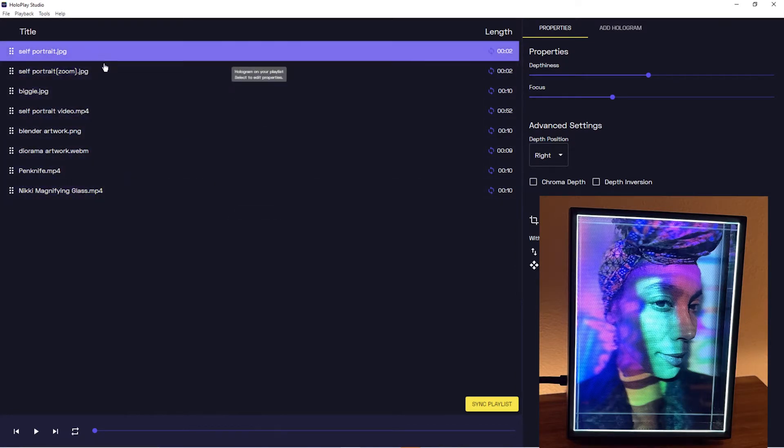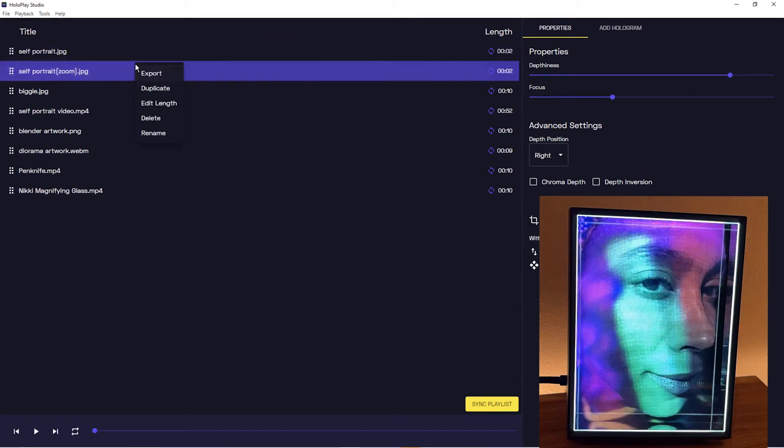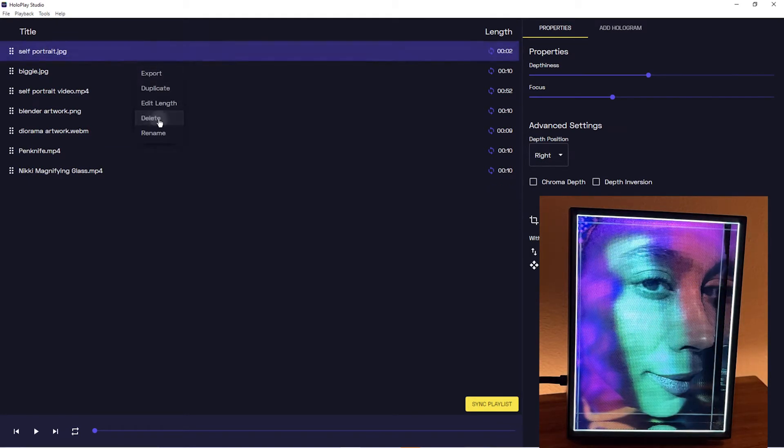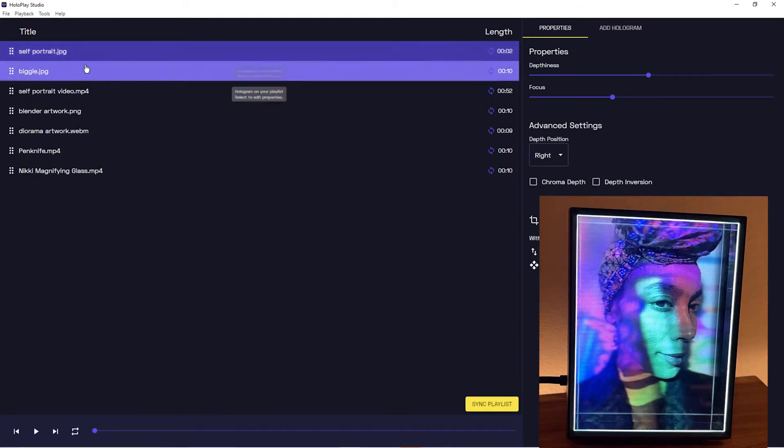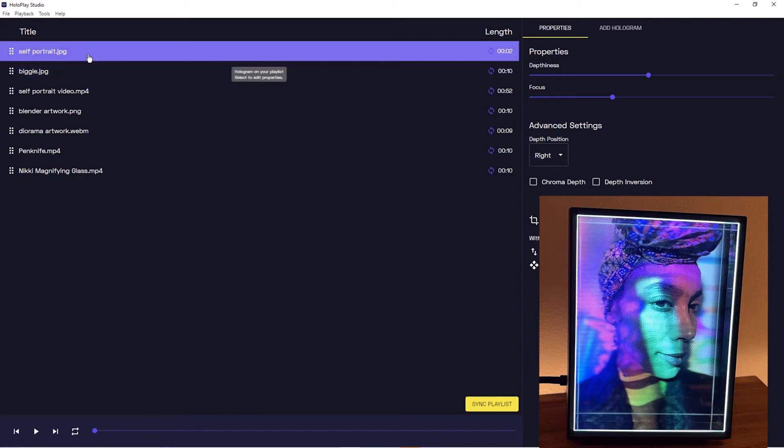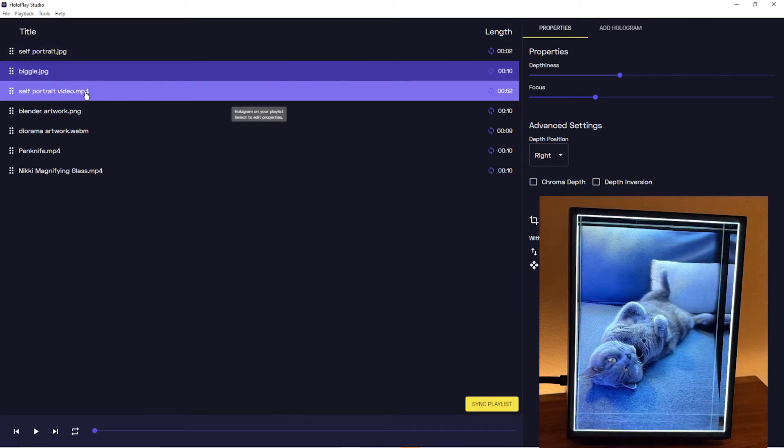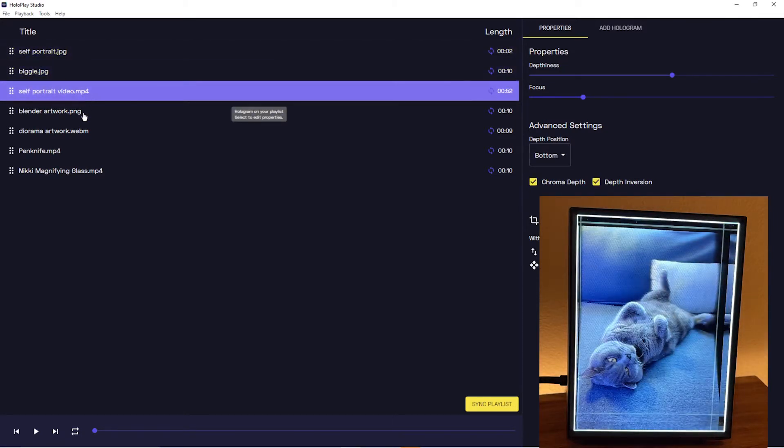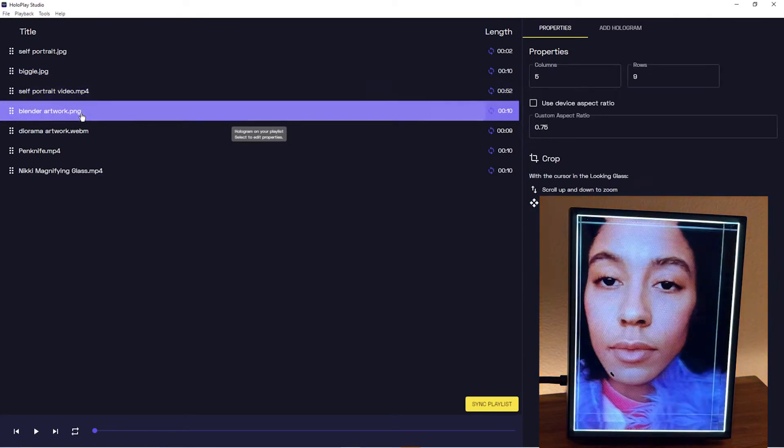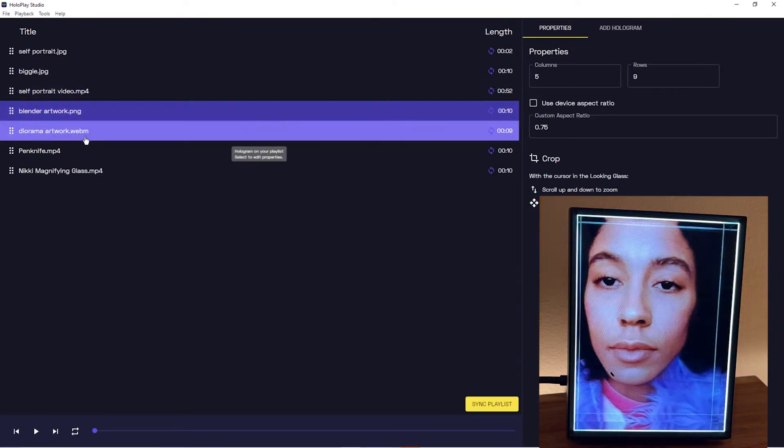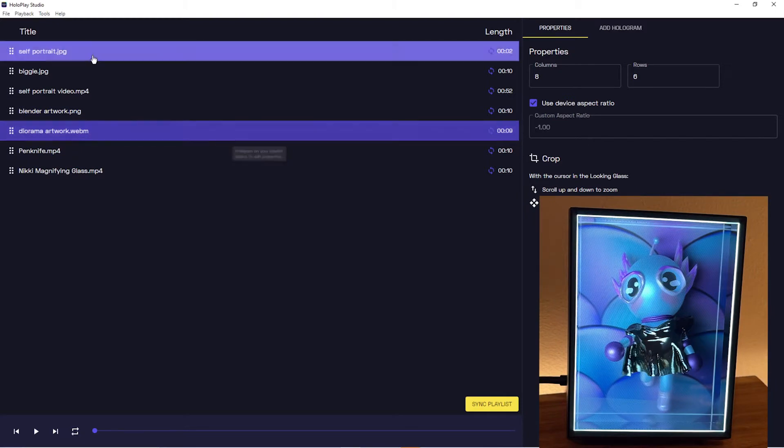First things first, if you click individual items on your playlist like so, then it'll automatically display in your Looking Glass when you've selected them and they're highlighted. And then if you right click on an item, you'll see that some editing tools are available to you.